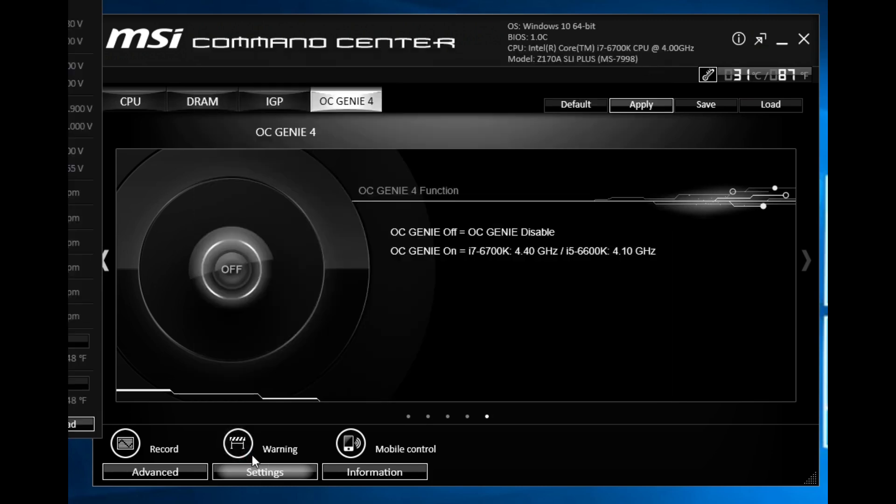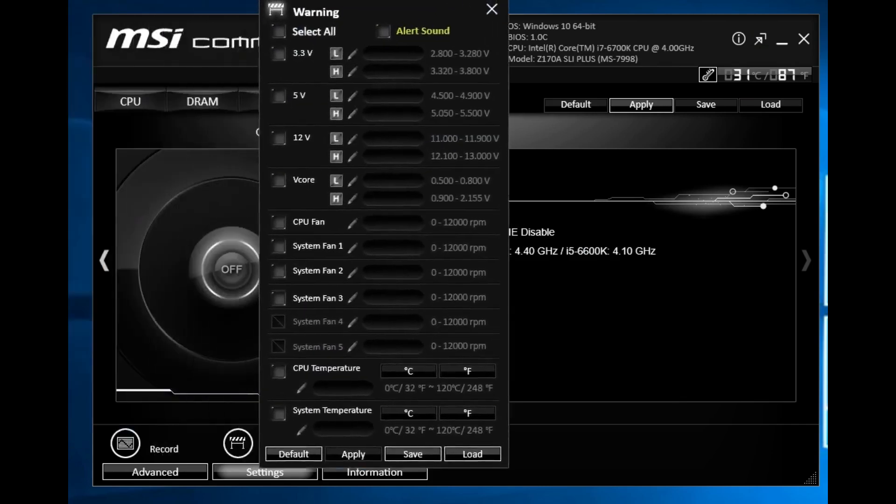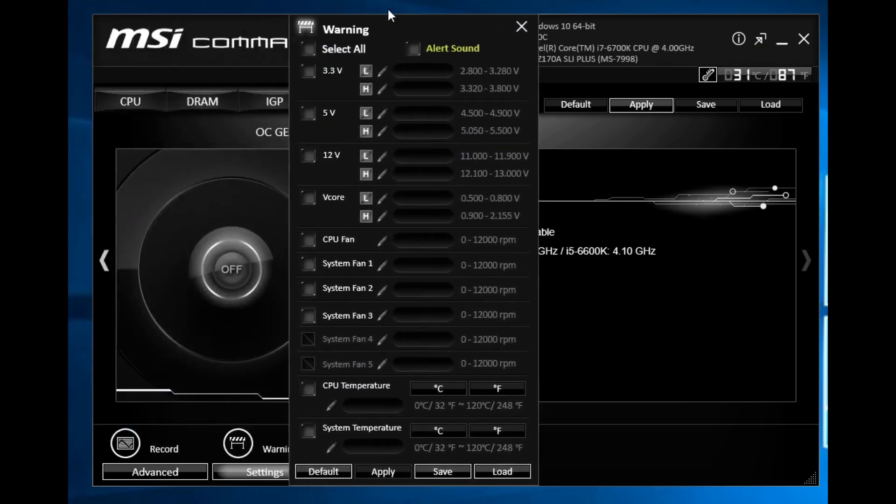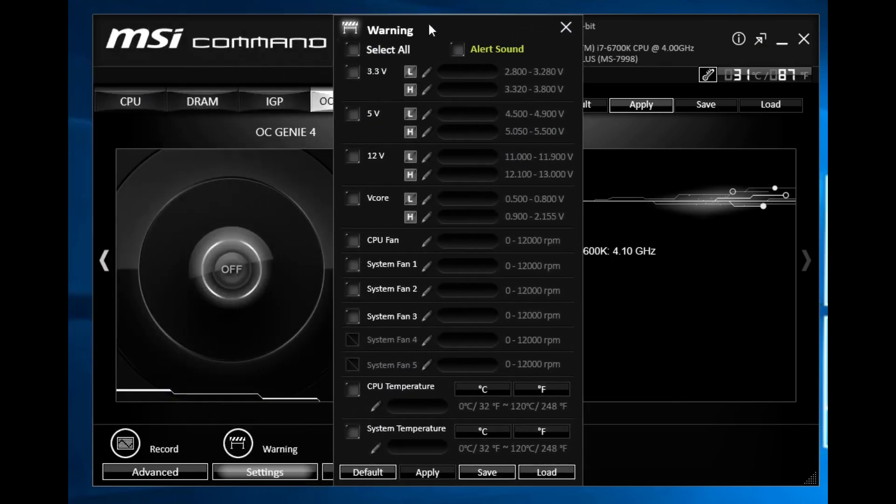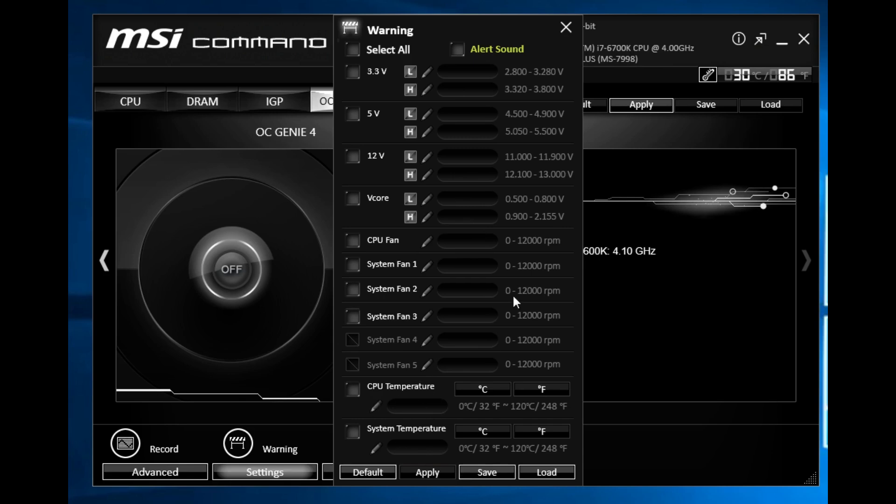You have your warnings here so you have your failsafe warnings. Something goes to a certain voltage, a certain speed like your CPU fan speed, you don't want it to go below a certain speed maybe if it dies or something so you want an alert you can go ahead and set that up. Obviously temperatures as well you can set those all up so you don't fry your system or fry your chip.